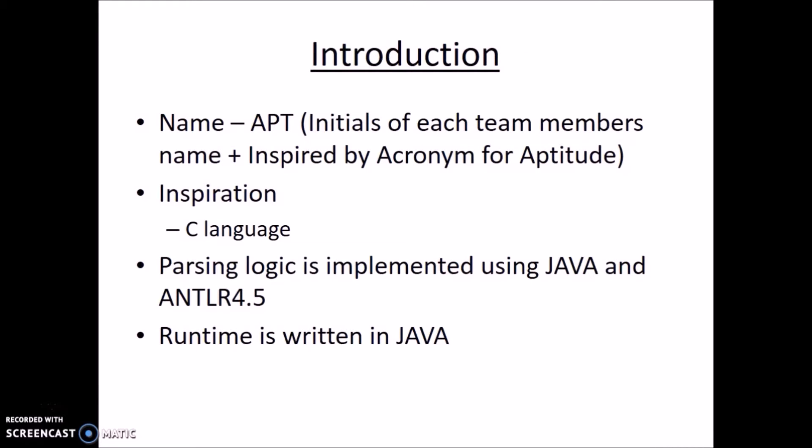The name APT is derived from the initials of our team members' names and also we found it catchy as we can relate it to an acronym APT for aptitude. The inspiration for our new language was C language. The parsing logic is implemented using Java and ANTLR 4.5. Runtime is written in Java.